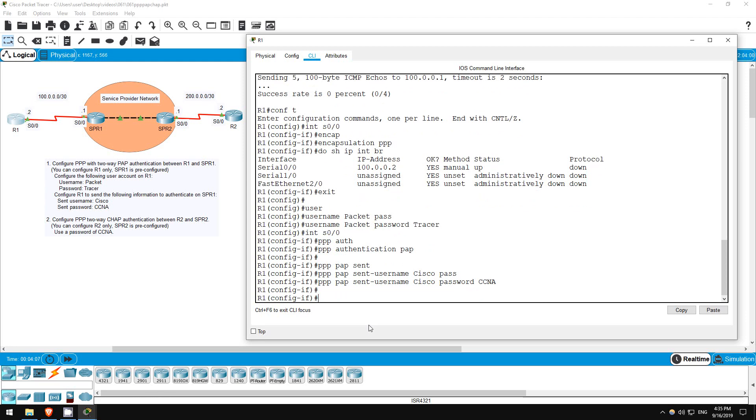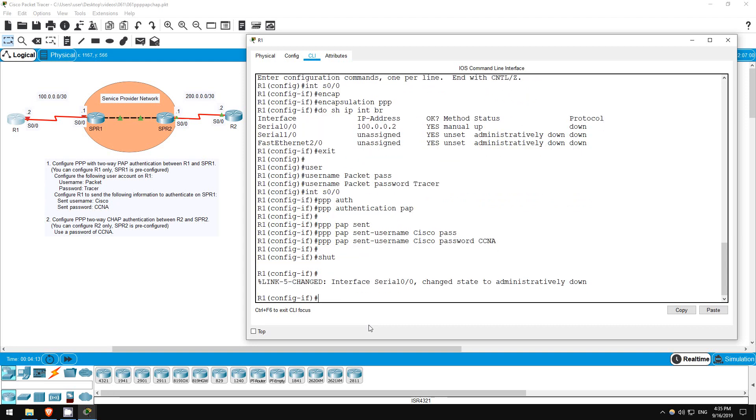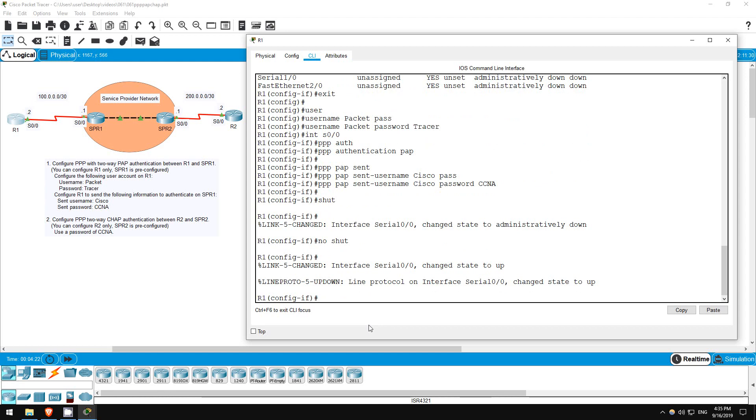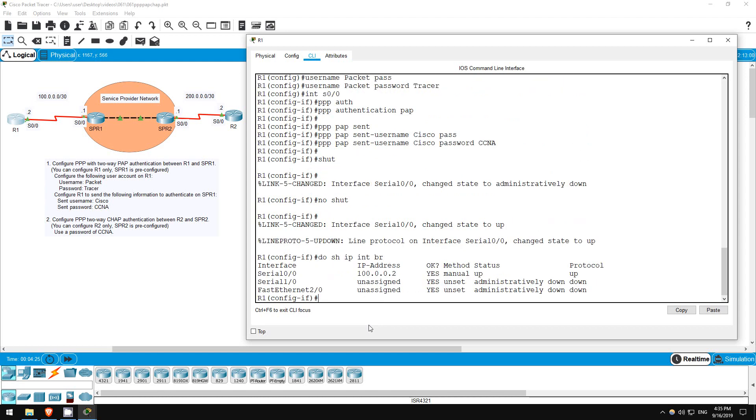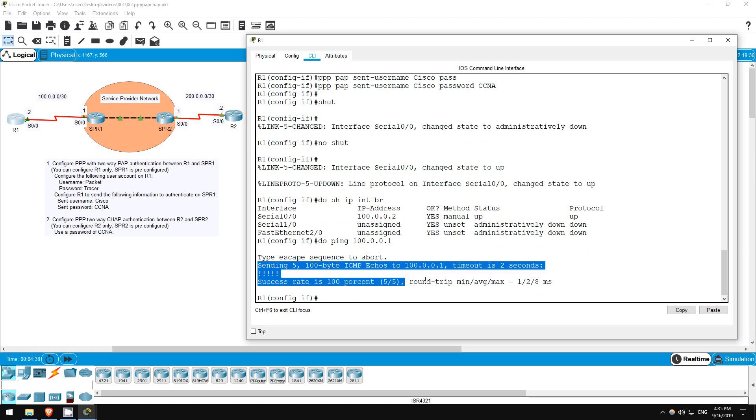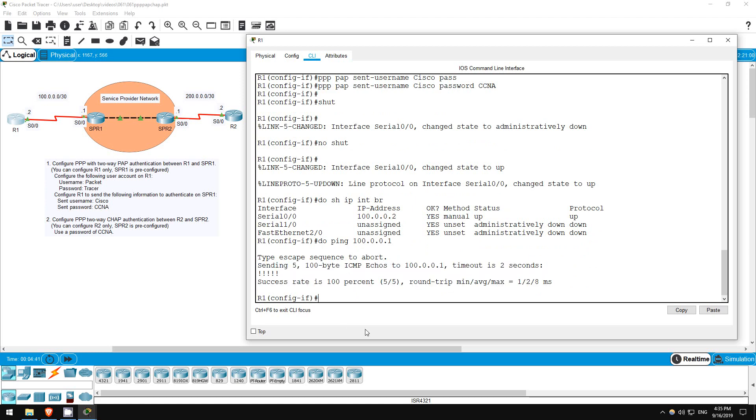Now, it can take a little time for the interface to come up, so I'll reset it to speed things up. Shutdown, no shutdown. And I'll wait a few seconds just in case. Okay, let's check. Do show IP interface brief. Great, now the interface is UP-UP. Let's see if we can ping SPR1. Do ping 100.0.0.1. Okay, now it works.